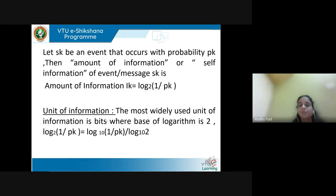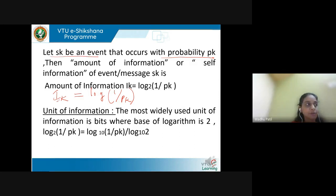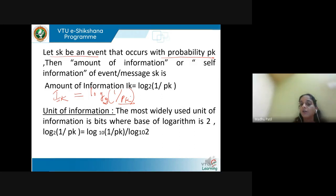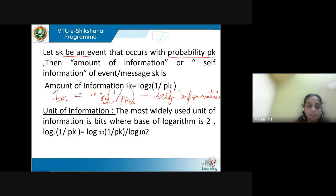With this concept, we define self-information: if Sk is an event with probability Pk, then the amount of information — or self-information — is given by I_k = log(1/Pk) to the base 2. Higher the probability of occurrence, less is the amount of information; lower the probability, more is the information.